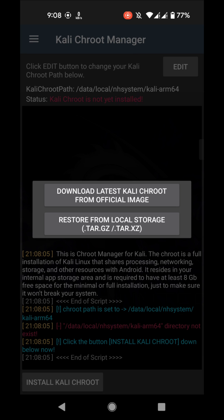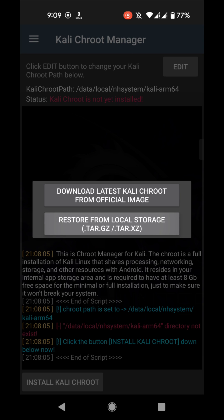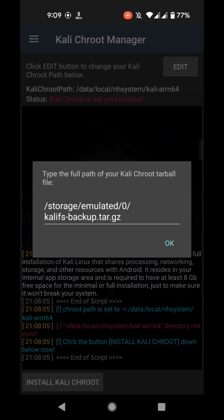I will suggest you to download the offline Chroot package, so in future if something goes wrong you don't have to download the Chroot package again. In my link you will find two versions of Chroot: one is 32-bit minimal in size and another one is full 64-bit version. Here I'm going to use the 64-bit full archive from my SD card. I will select the restore from local storage option.